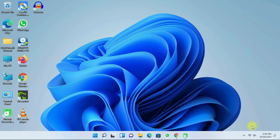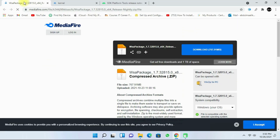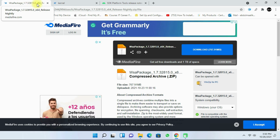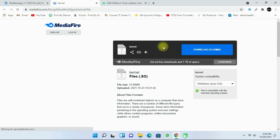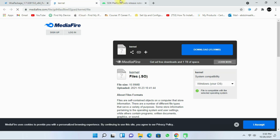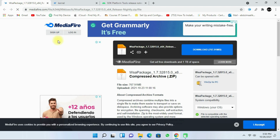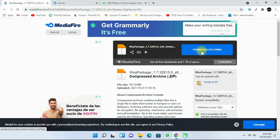After you have restarted your computer, I have provided three links in the description. The first one is the WSA package — the Windows Subsystem for Android package. The next is the kernel file, and the next is the SDK Platform Tools link. I am going to download the WSA package by clicking on the download button.